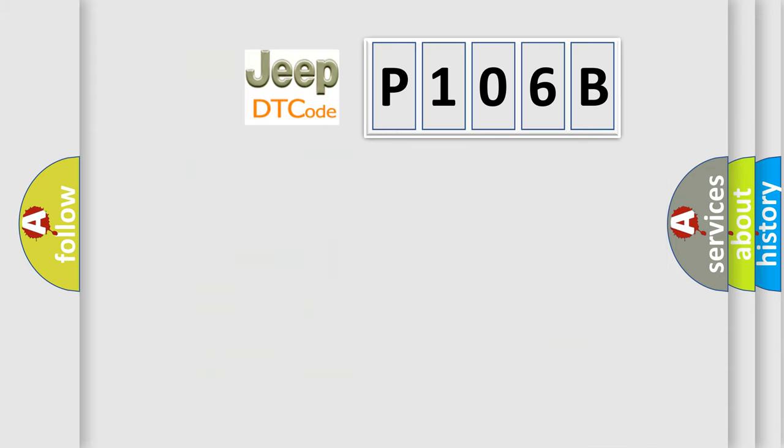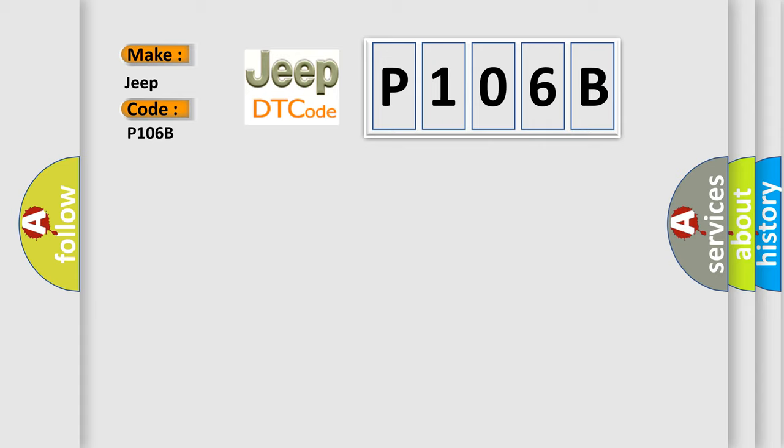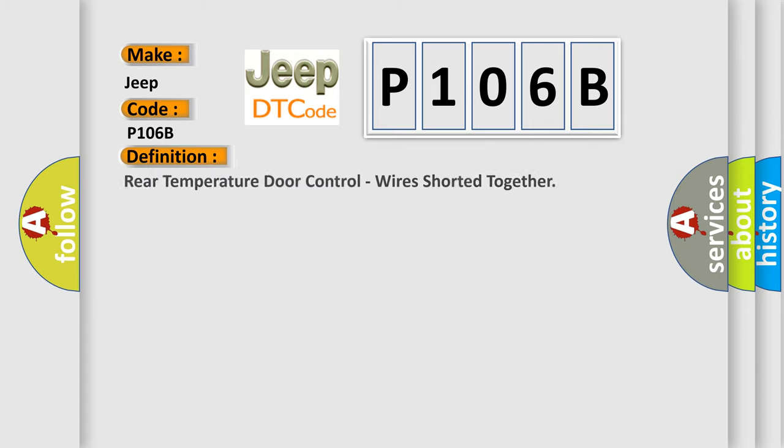So, what does the diagnostic trouble code P106B interpret specifically for Jeep car manufacturers? The basic definition is: rear temperature door control, wires shorted together.